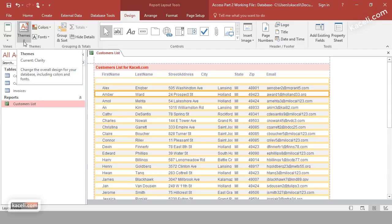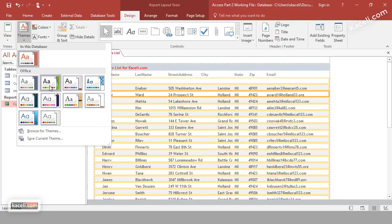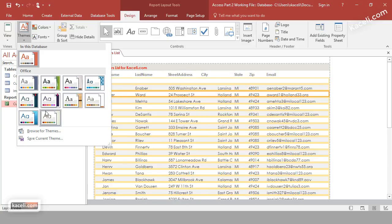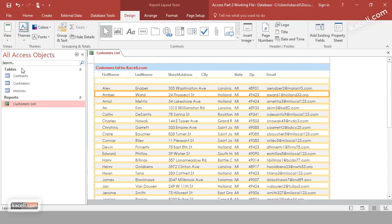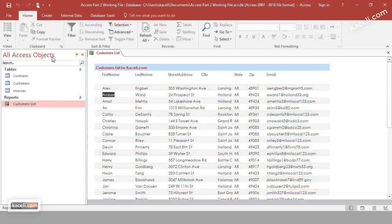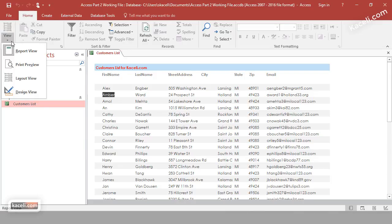Under the Design tab you'll also find design themes. If you want to apply a different look and feel, you can choose one of those themes. To return to the normal view, go to View, then Report View, and the report will reflect all the changes you applied.